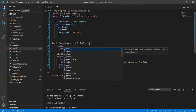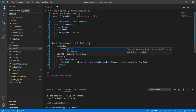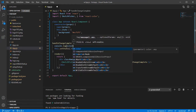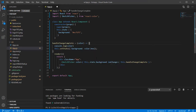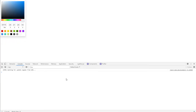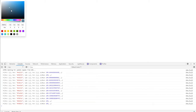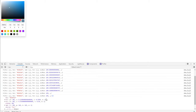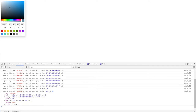You can also get the color value in the console. Here you can see the hex and RGBA value. Thanks for watching this video.